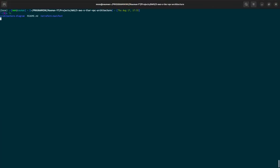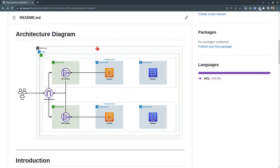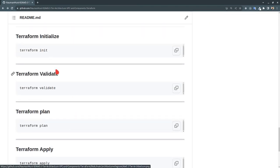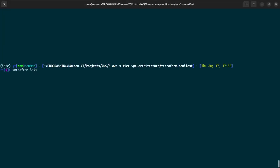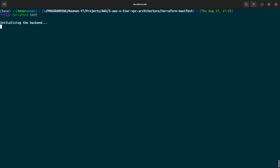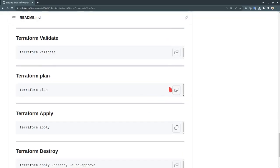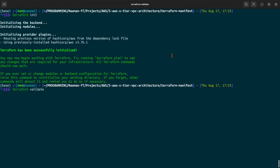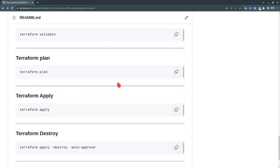In the terminal, we navigate to the Terraform manifest directory and run the Terraform commands. First, terraform init — we wait for initialization to complete. Once initialized, we run terraform validate and it confirms the configuration is valid. Then we run terraform plan.